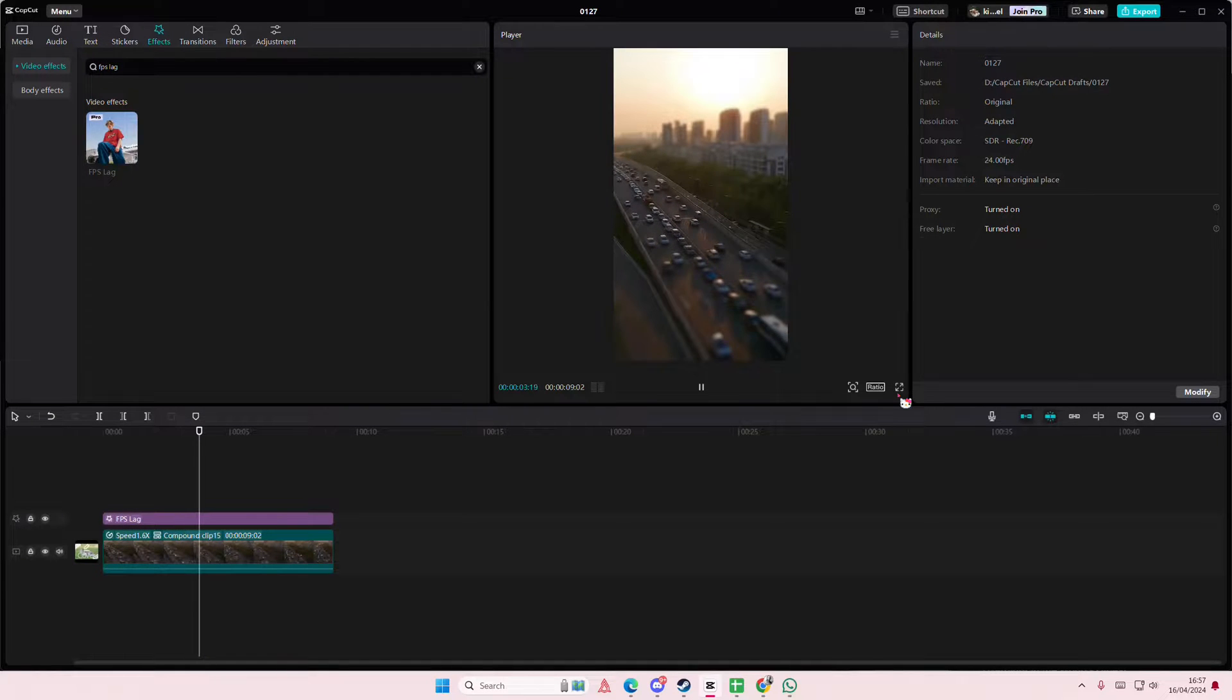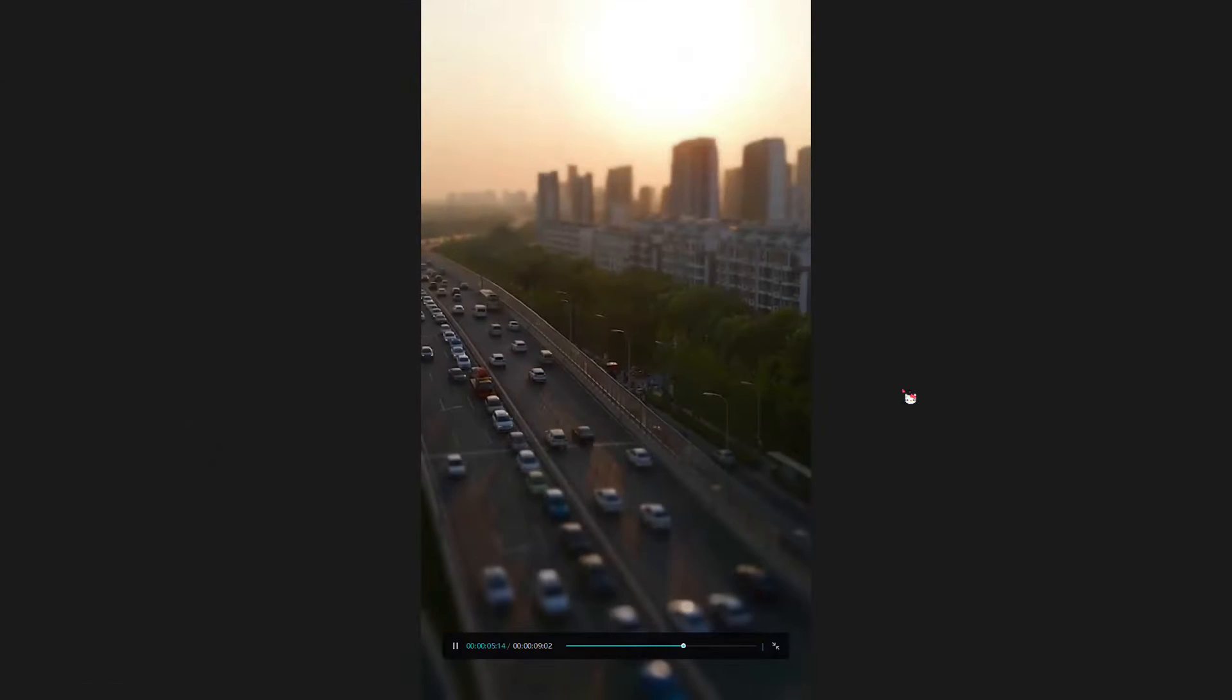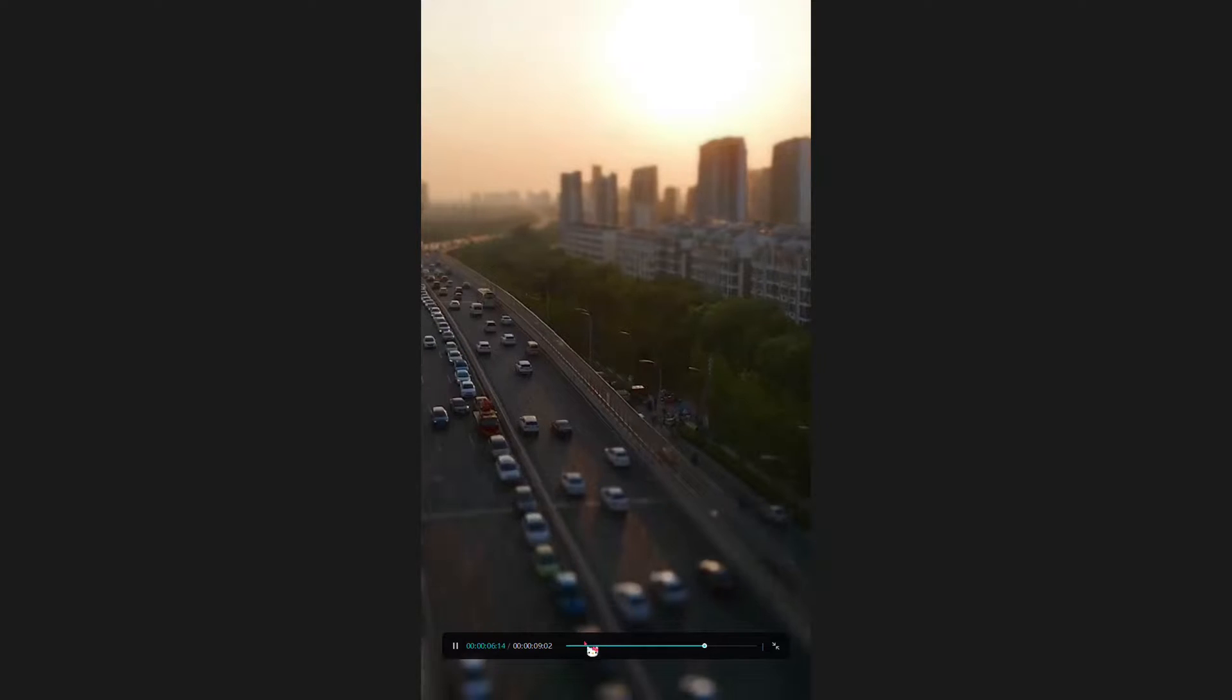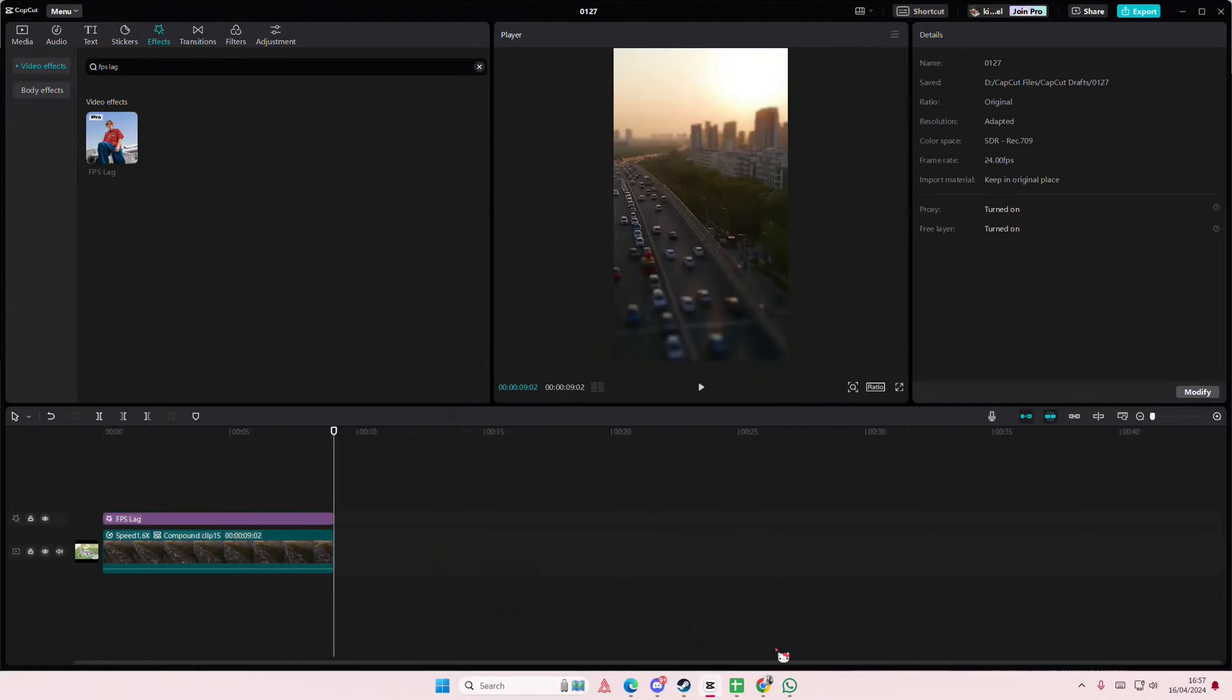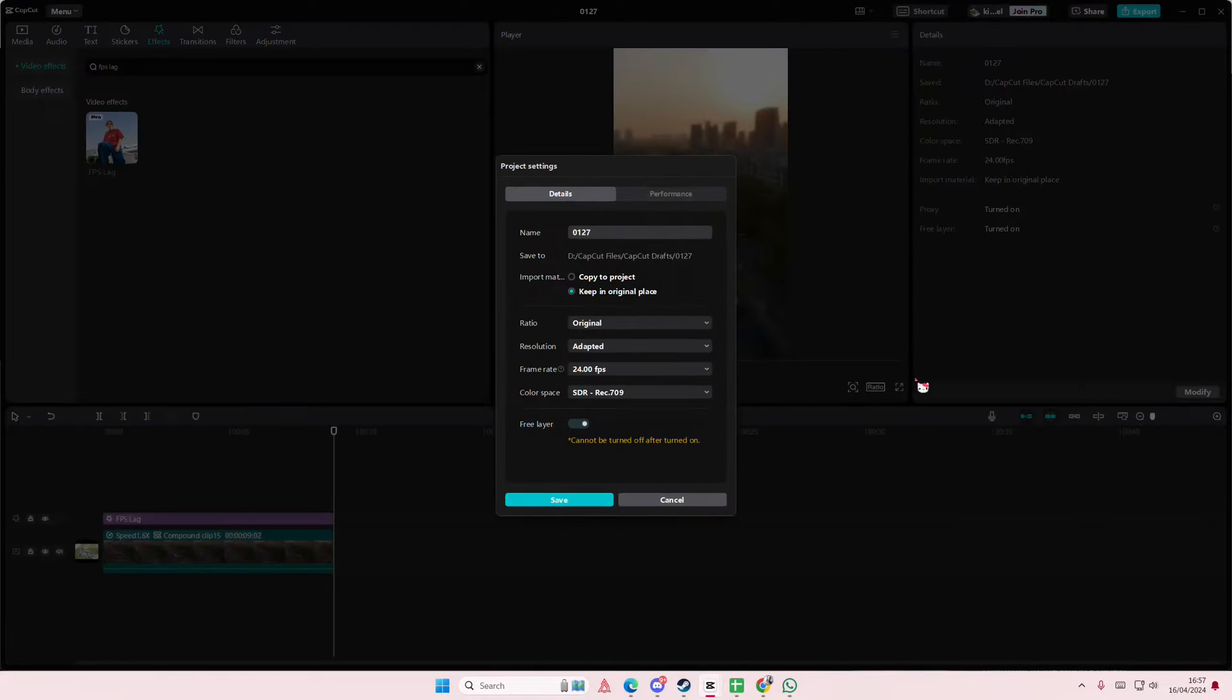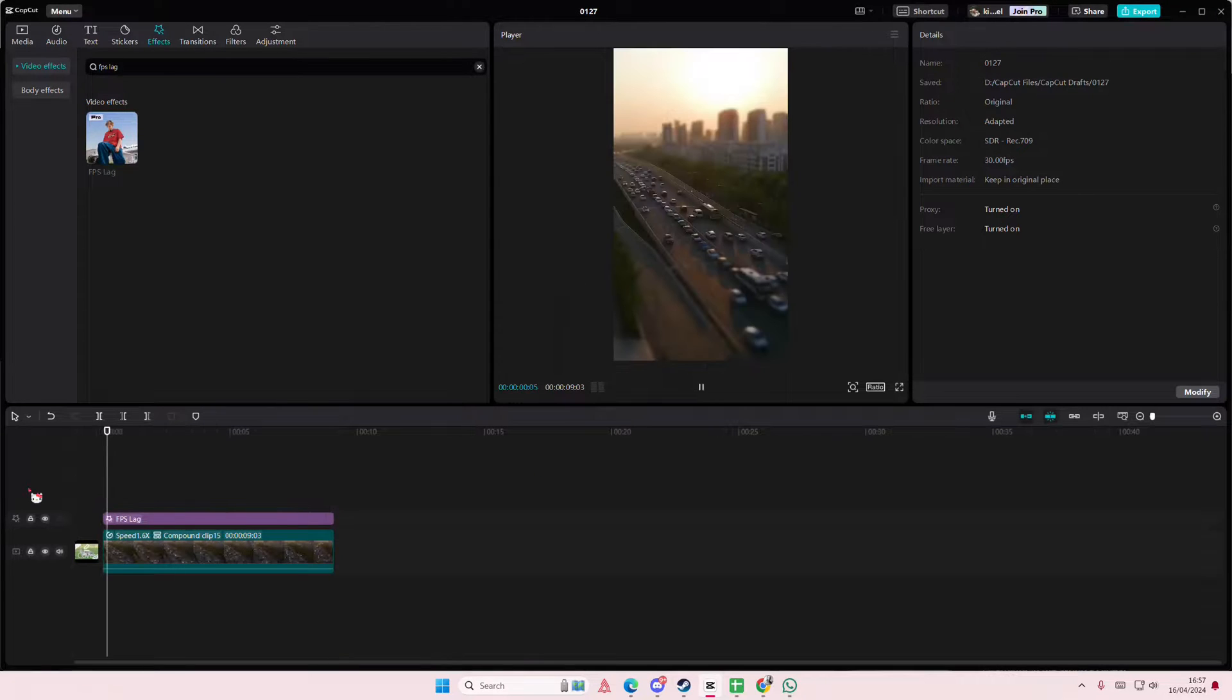I think this is pretty cute actually. I think the FPS lag covers it anyway, so I'm just going to turn it up a little bit.